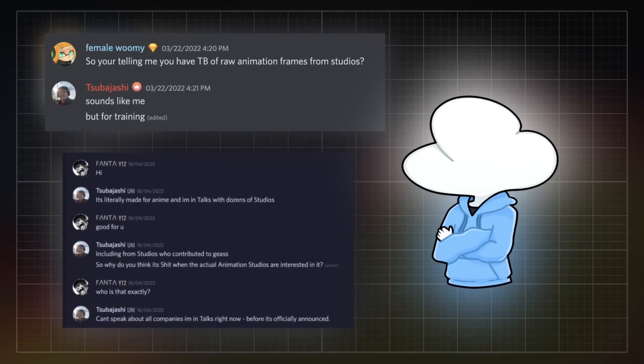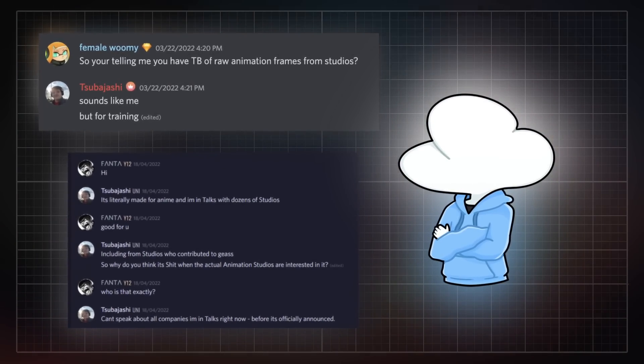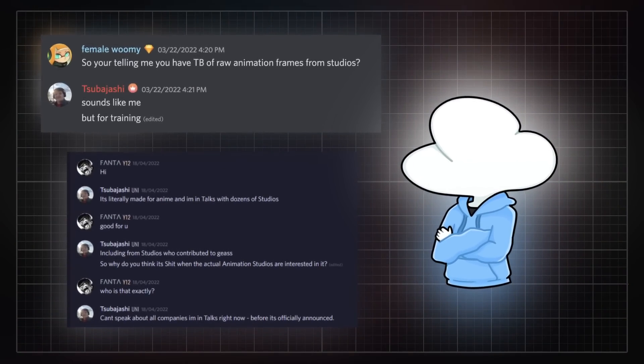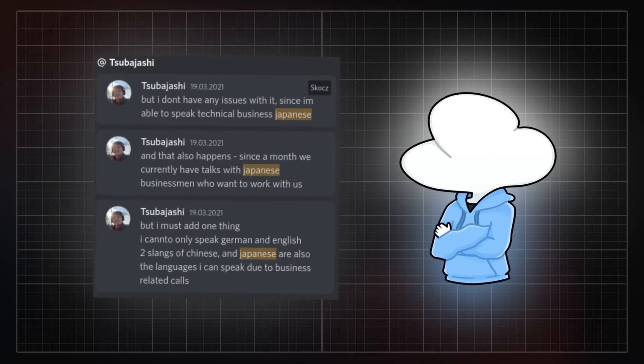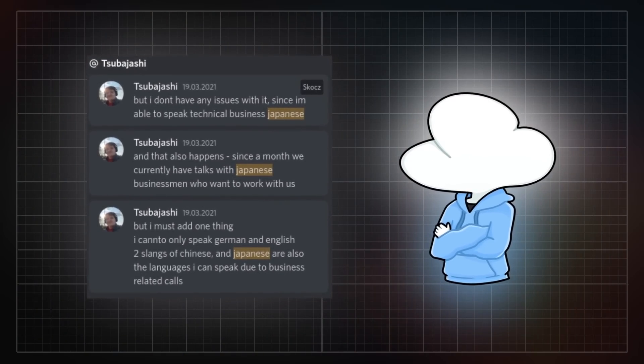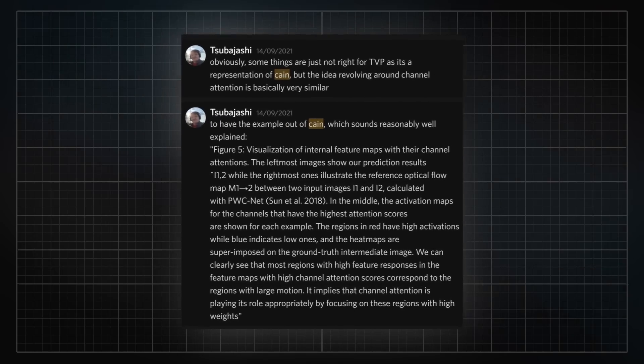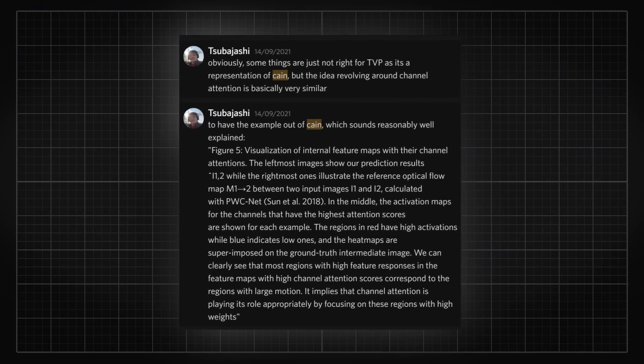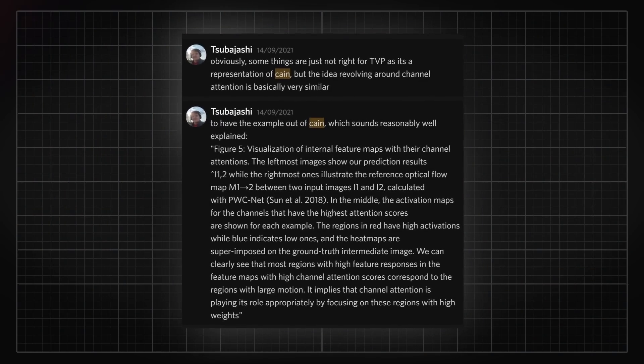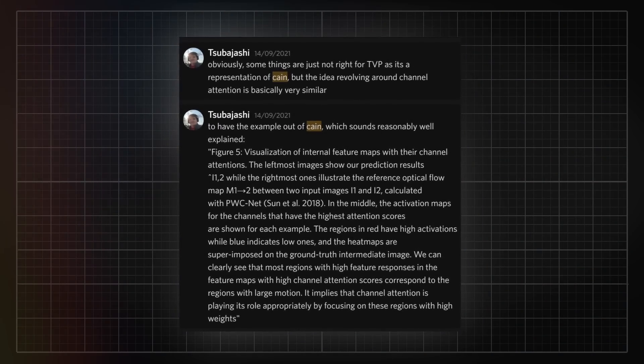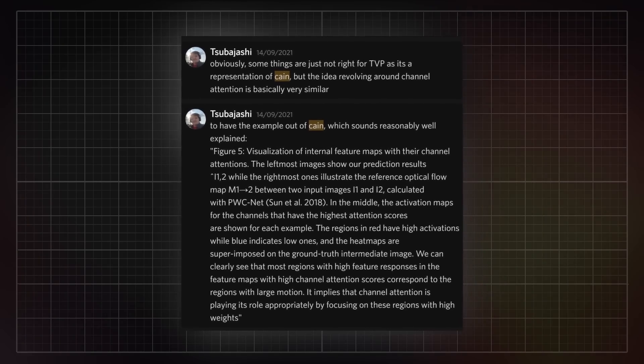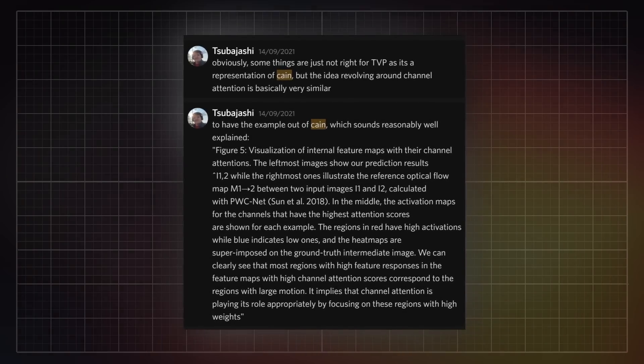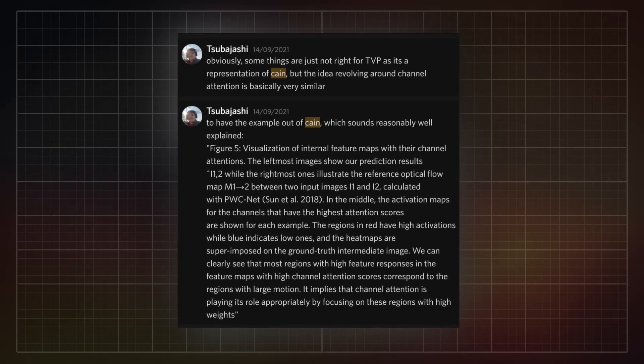He even claimed that he was fluent in Japanese, which I don't even know how to feel about that. Back before I made a TVP video, Tsubotashi explained to me how TVP worked by essentially just explaining Kane and fooled me with further lies and promised me that he was gonna write a paper about TVP.